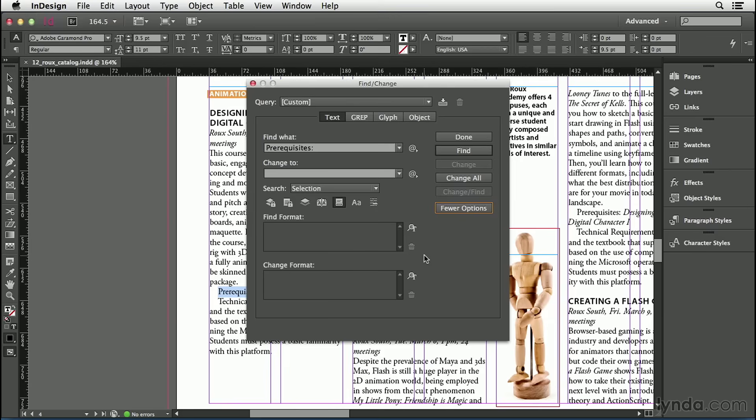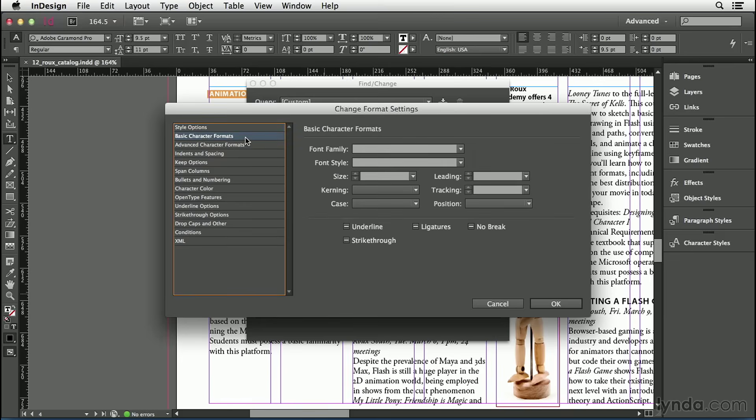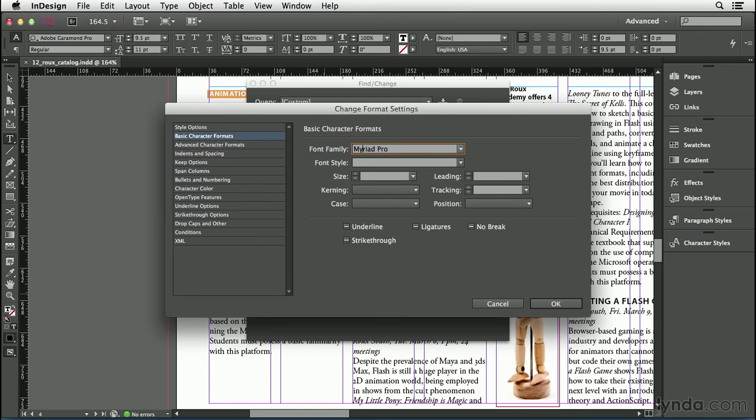I'm going to click inside the Change Format field, just anywhere in that blank space, and up comes the Change Format Settings dialog box. This lets me specify exactly what I want this text to look like. I'll click on the Basic Character Formats pane here, and I'm going to type a font in here. Let's try MY. That's all I need to type, and it guesses that I want Myriad Pro.